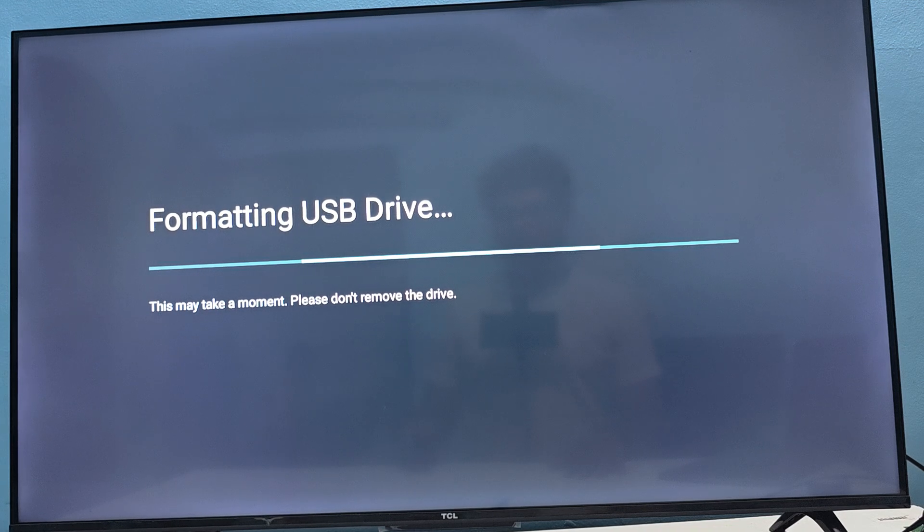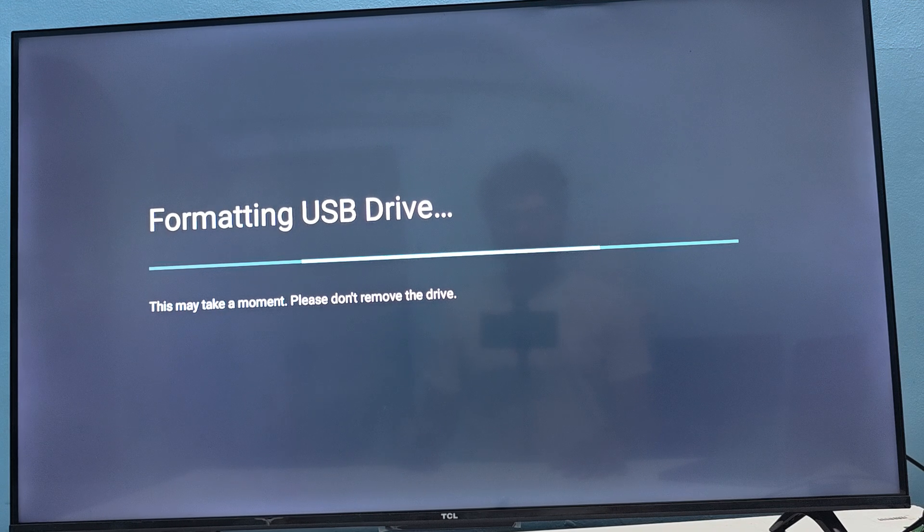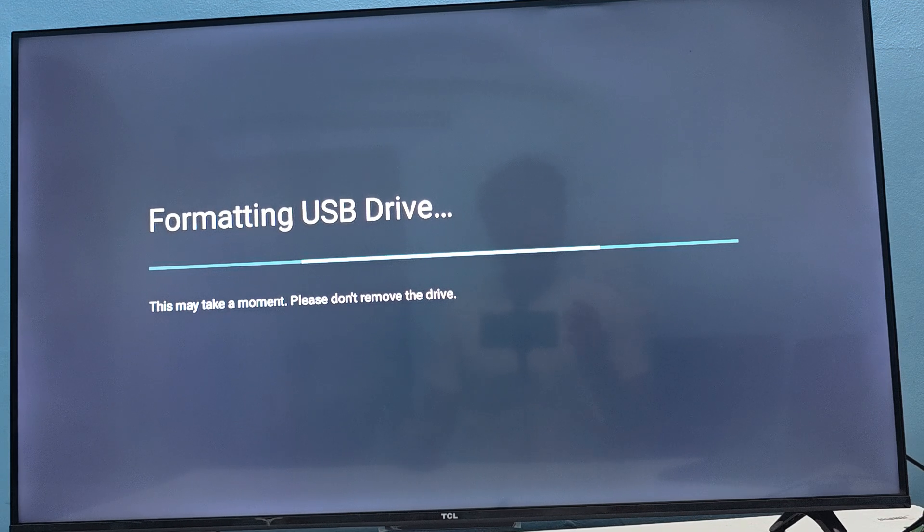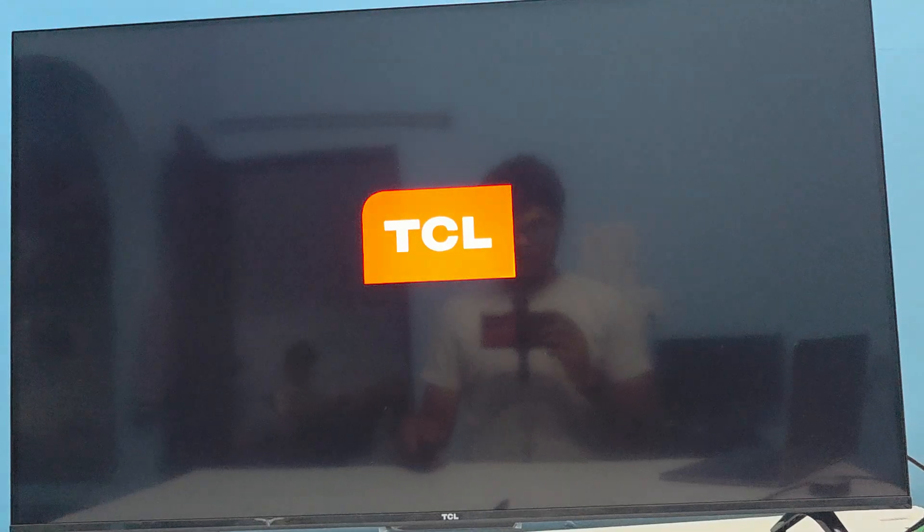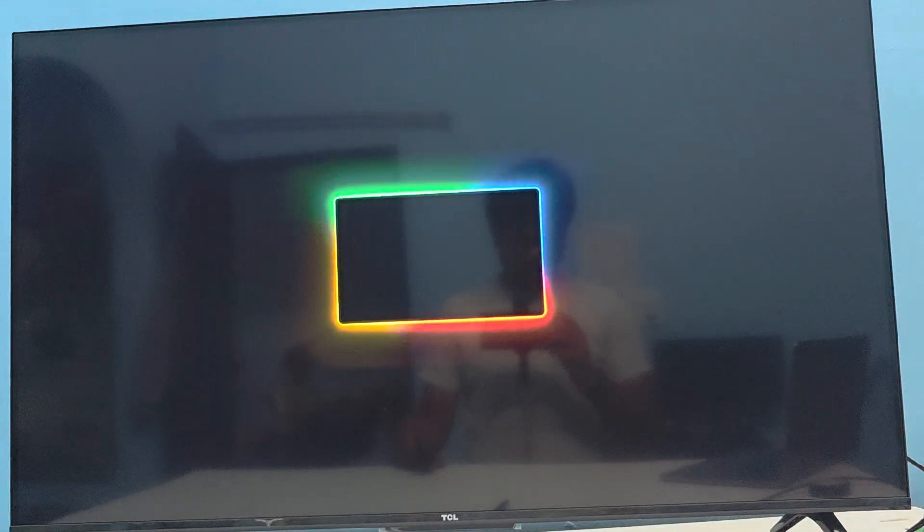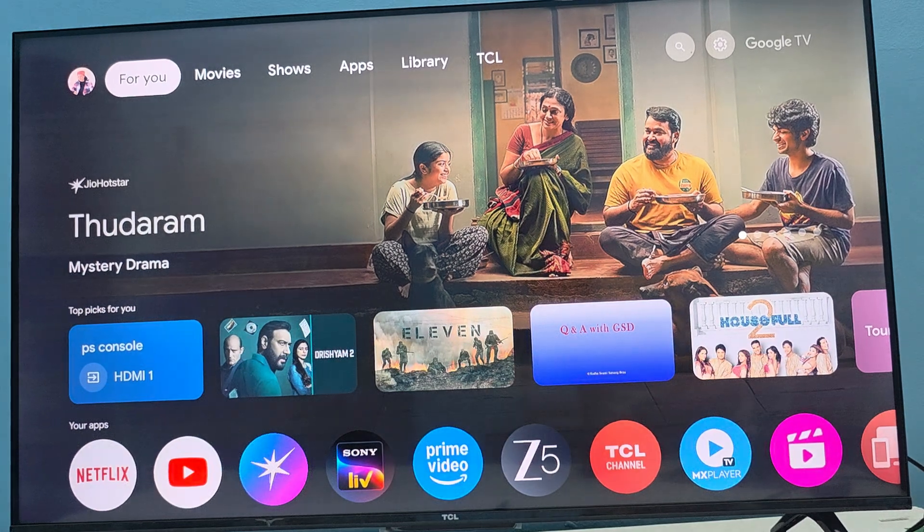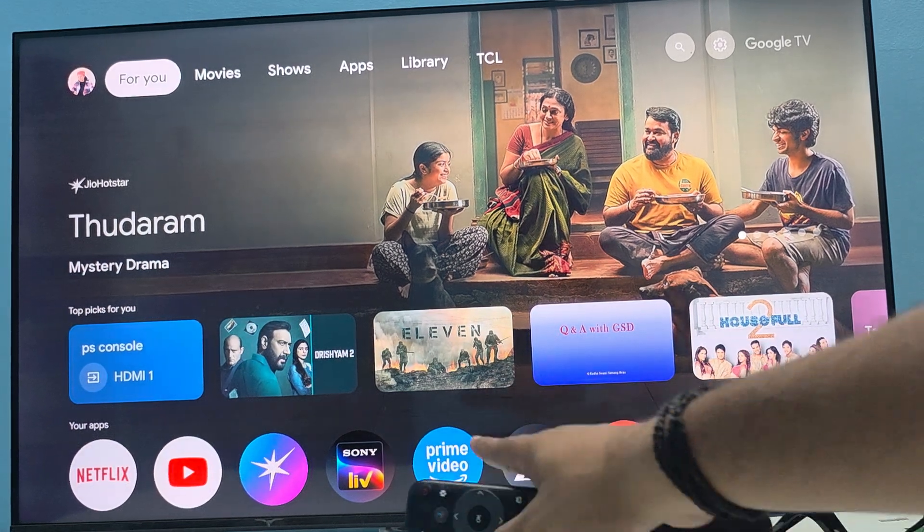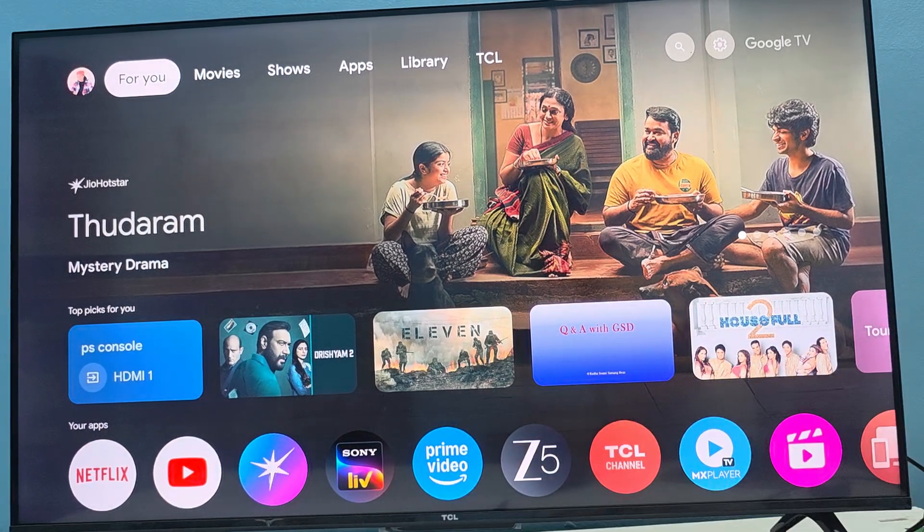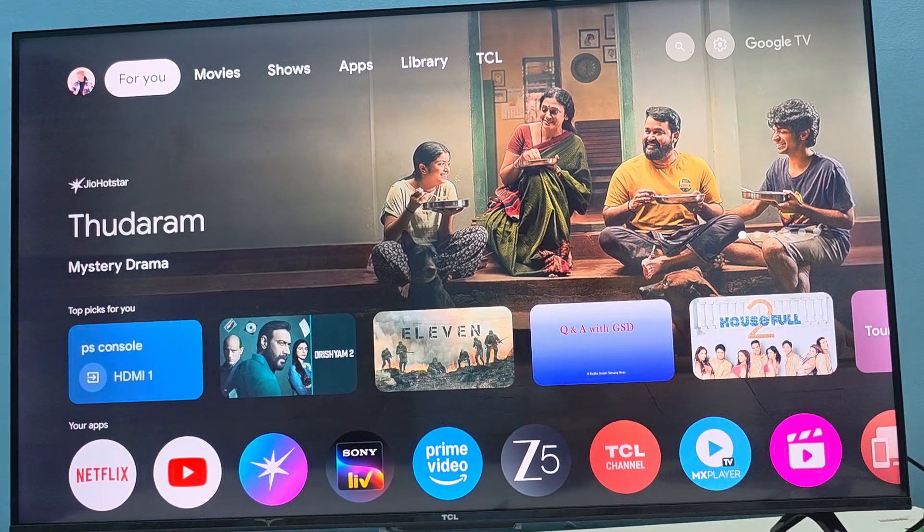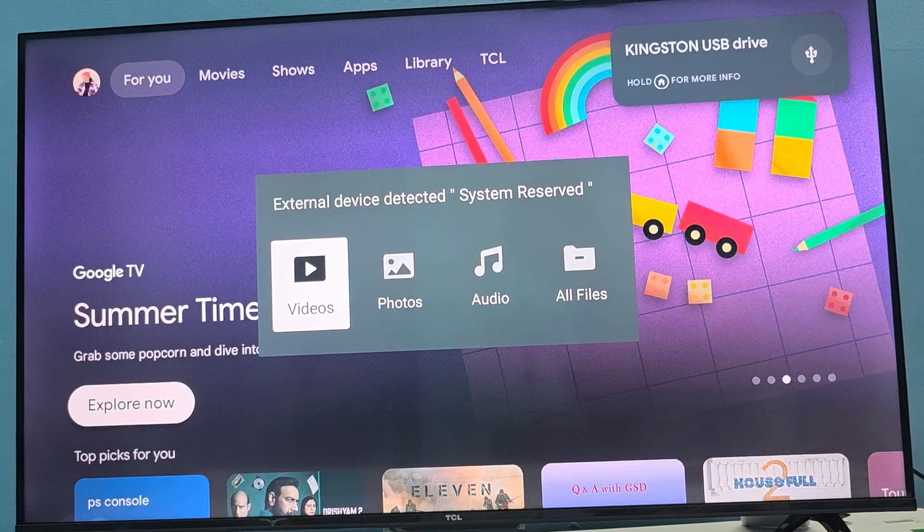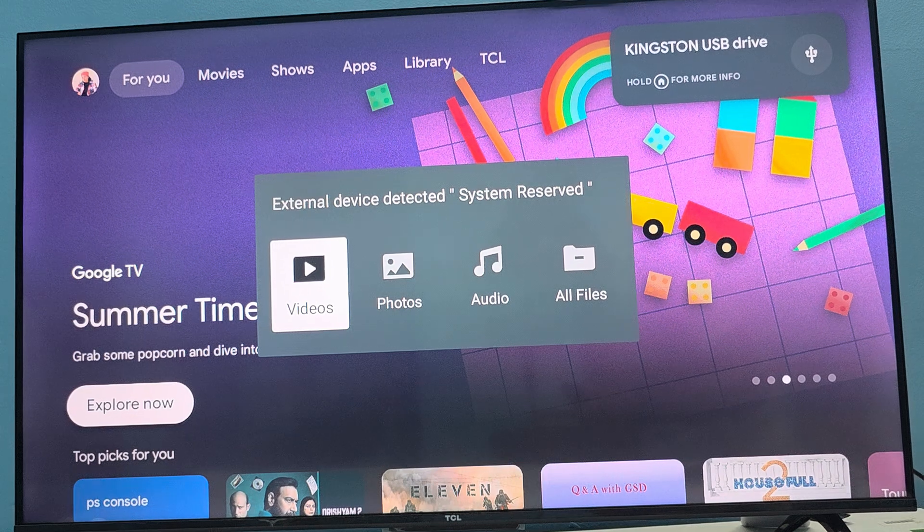After that, wait a second and your TV is restarting. Here you see the option, one pop-up is coming that your USB is connected and this option is available.